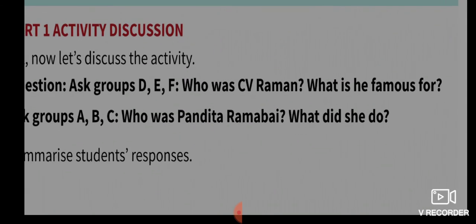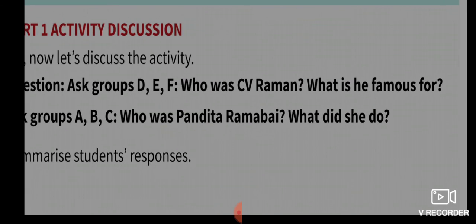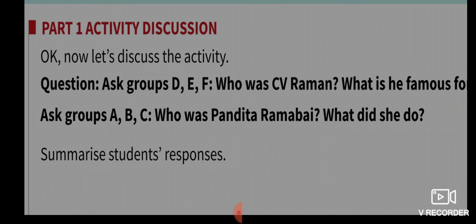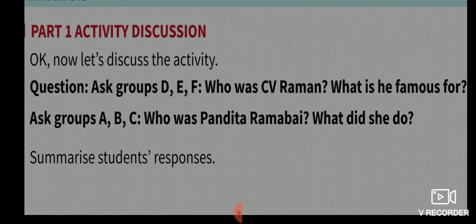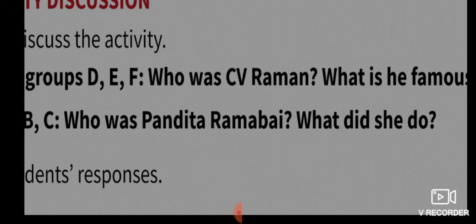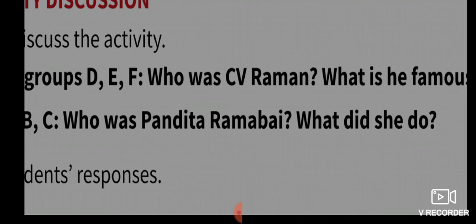Now let's review. Who was CV Raman and what is he famous for? And who was Pandita Ramabai and what did she do?